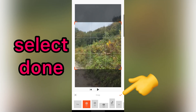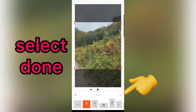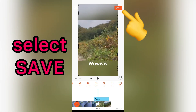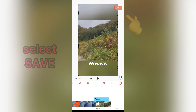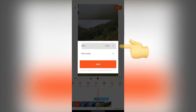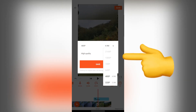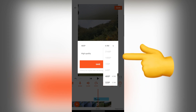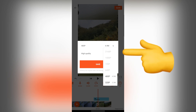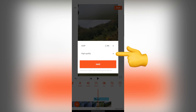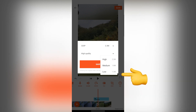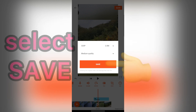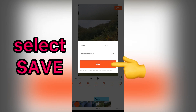Then, select Done. Finally, select Save. In this step, you should choose your resolution. After that, select your quality. Then, select Save.